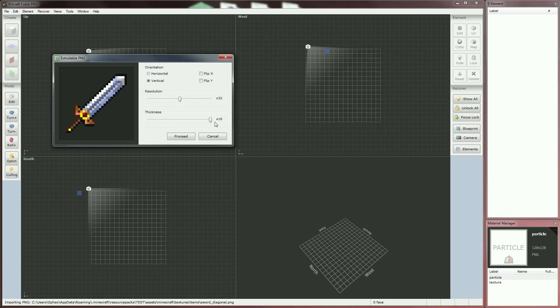If you would like to get an extruded texture as thick as a wall block, for example, just enter 16 in the thickness field. For an item, we keep a thickness of 1, which is the default value in vanilla Minecraft.